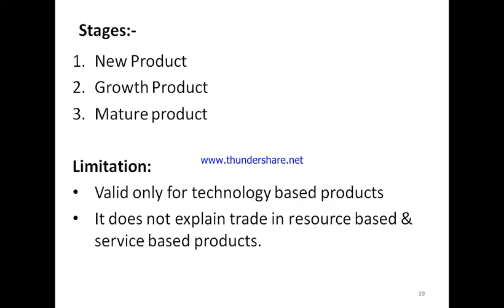When the product becomes more standardized and other countries have started manufacturing it, the product reaches the mature stage. Now competition happens on a price basis, so cost becomes the main consideration. They decide to shift their production facility to low-cost labor countries. For example, Apple USA starts moving production to advanced countries and then to India.